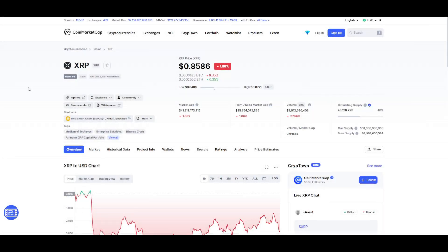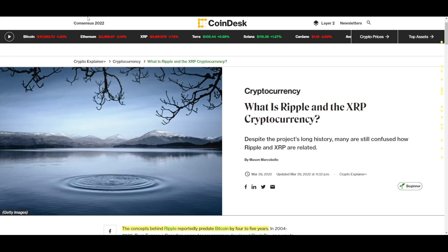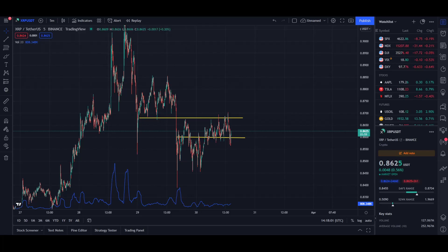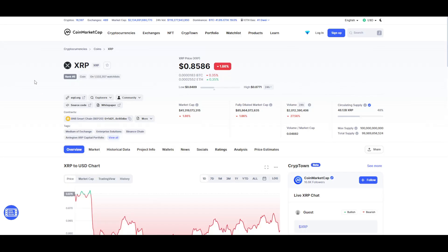Hey guys, welcome back to another video. Today we'll be talking about a very interesting altcoin called Ripple and its native cryptocurrency XRP. I'll explain what this is and how it works, and we'll also take a look at the price section. Before we get to it, make sure to like and subscribe, and leave a comment down below if you have any questions about the video.